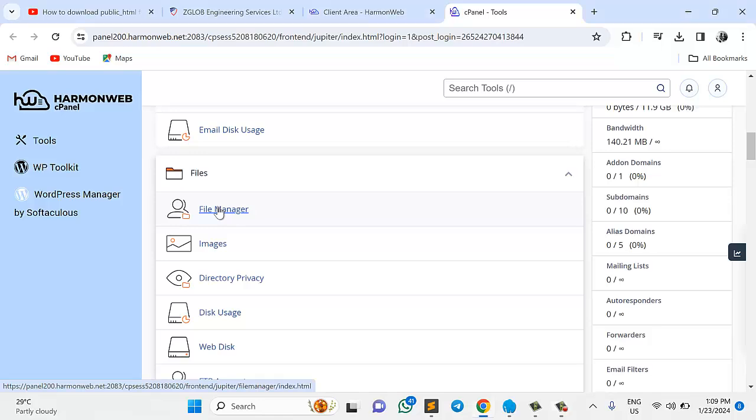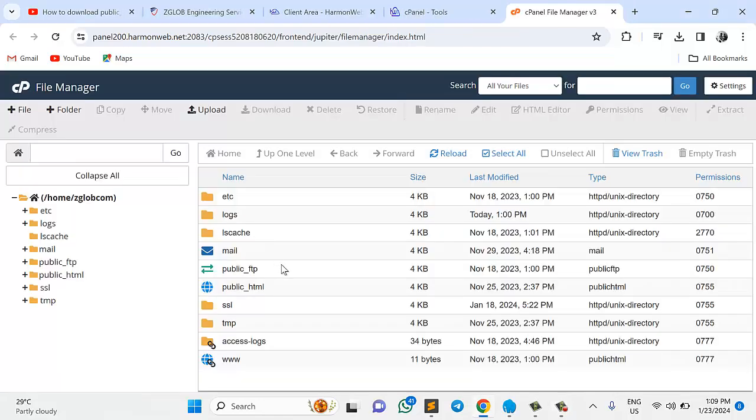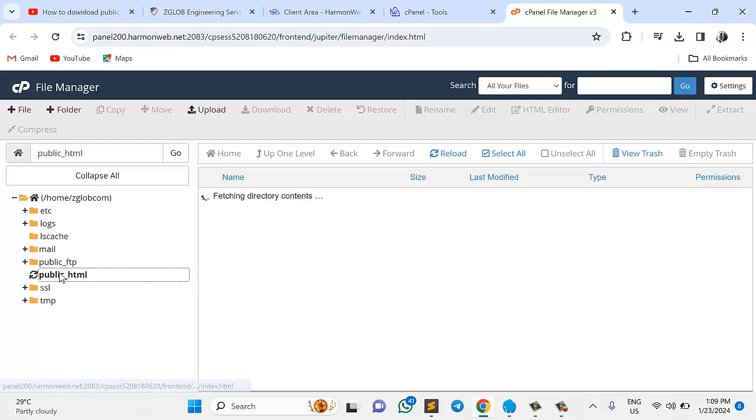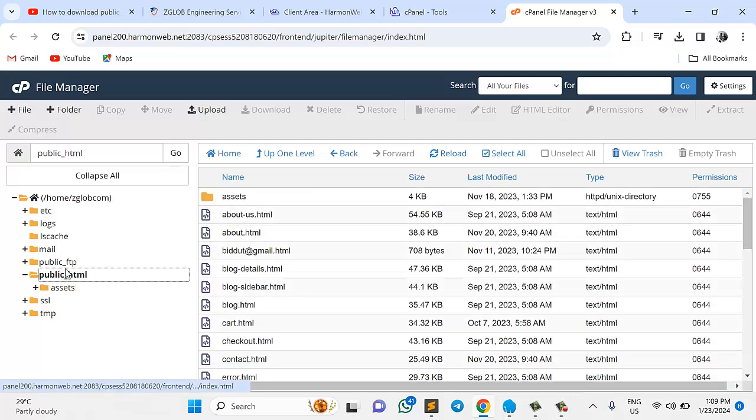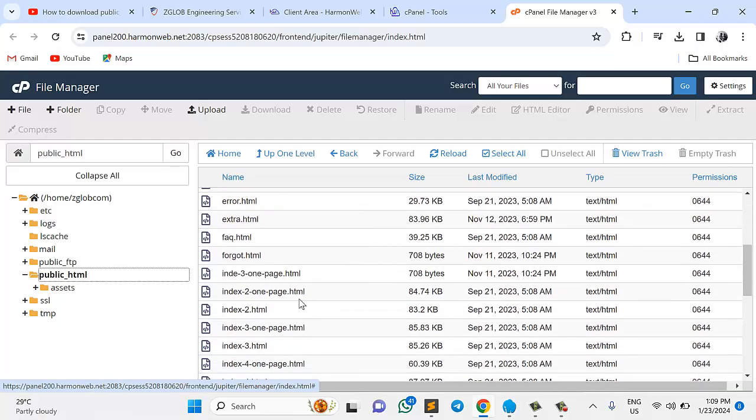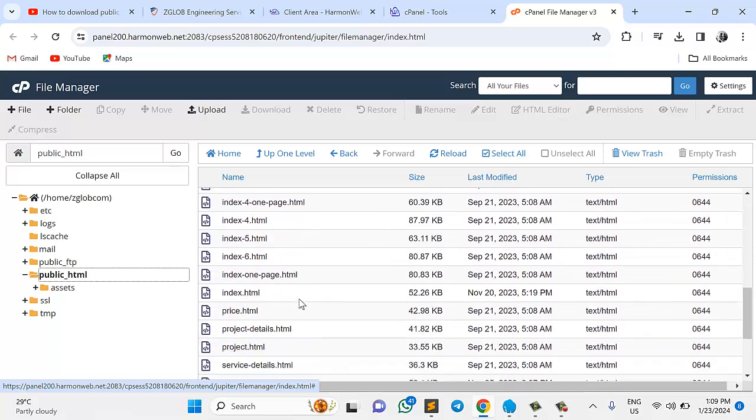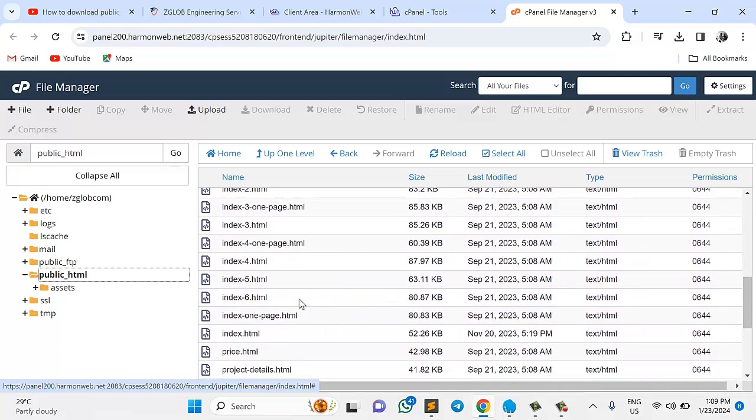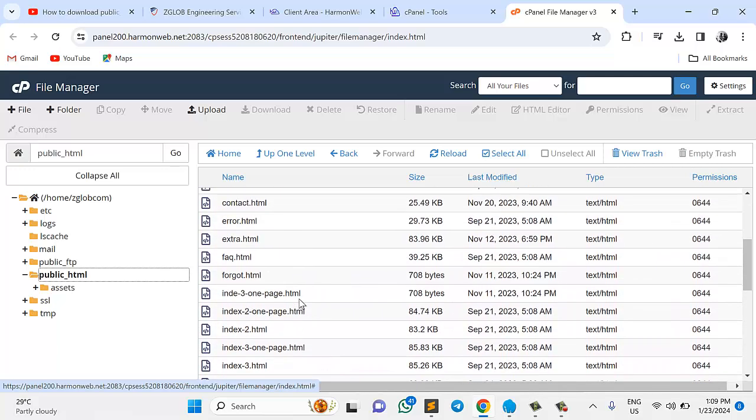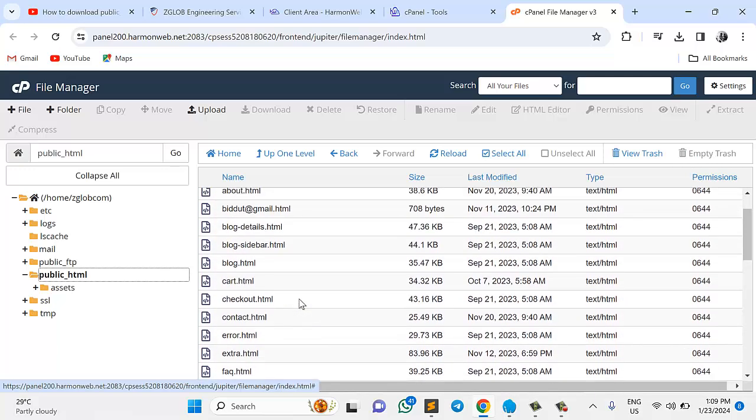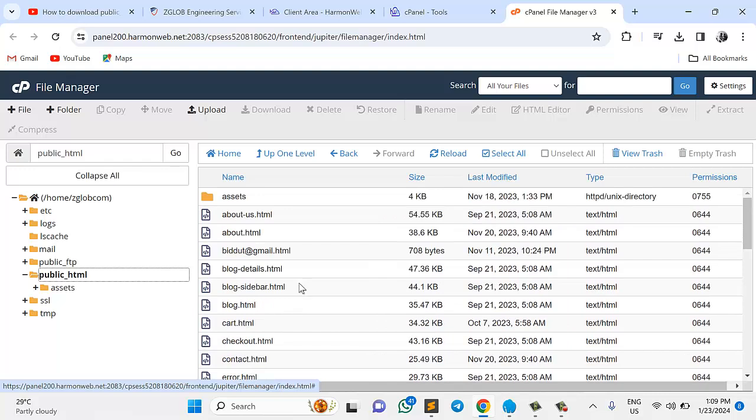So the very next thing I want to do right now is come straight to my public_html, which is this, or I can click this one if I like. This is my public_html. So what I want to do right now is I'm gonna select all.